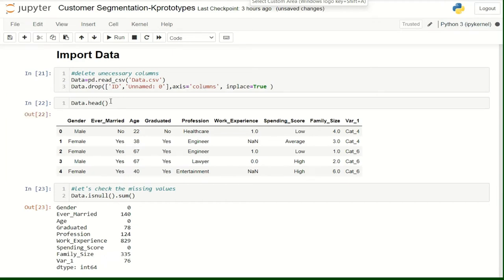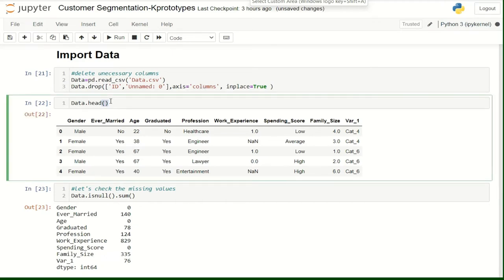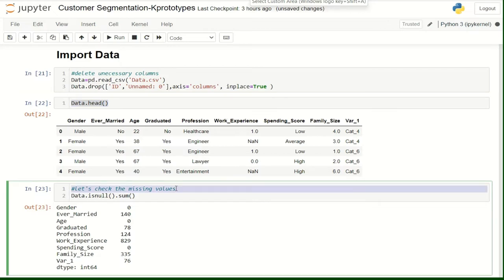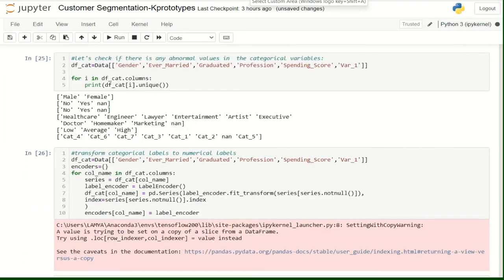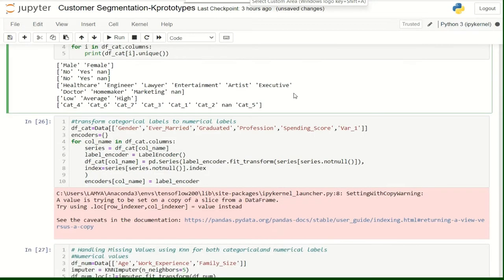So here we visualize the top of our dataset. We are going to check if the dataset has any missing values. As you see, there are missing values in the columns. We want also to check if there are any outliers in our dataset. All the data are normal, so there are no outliers.